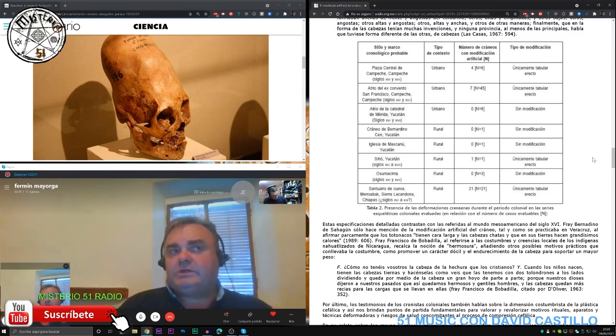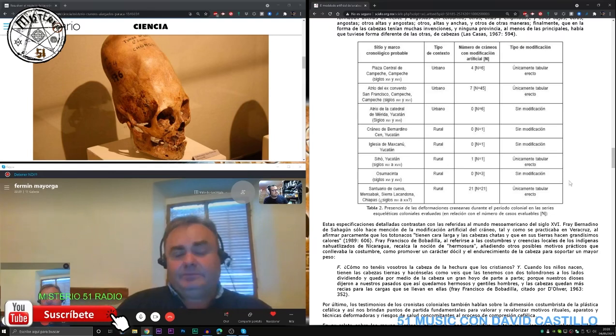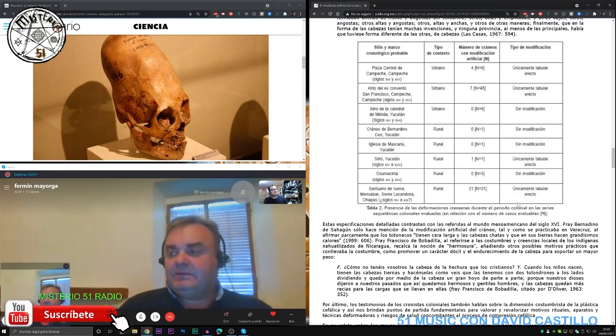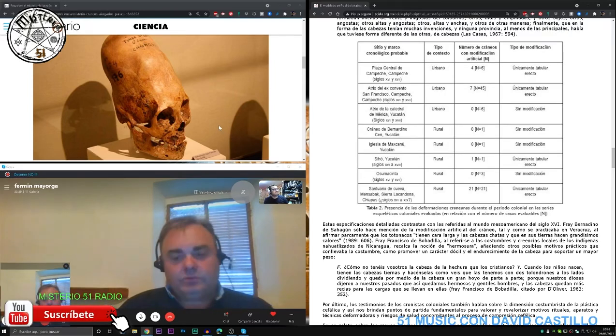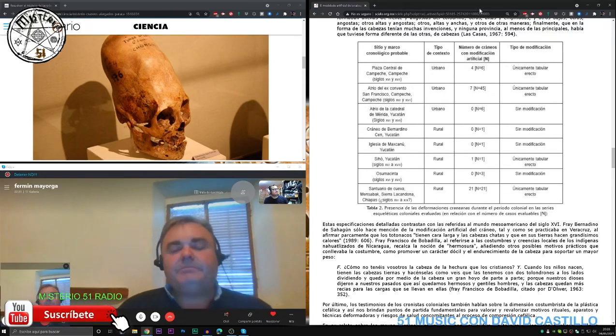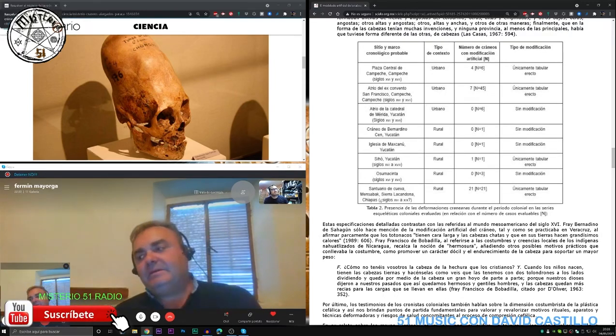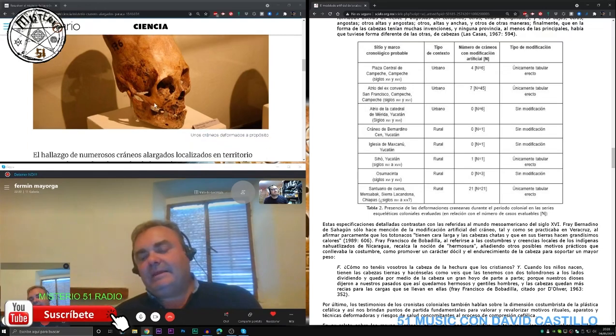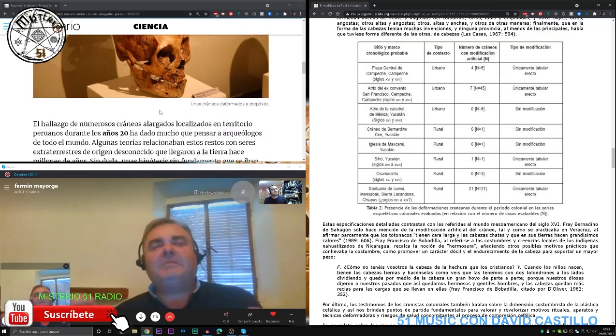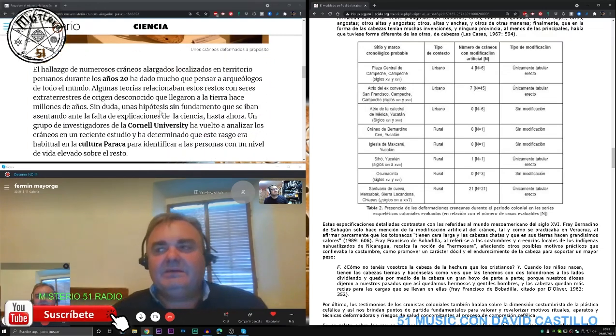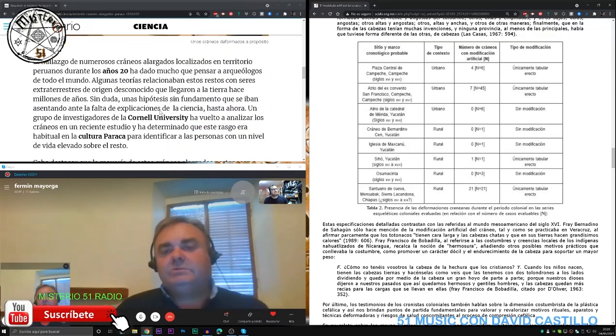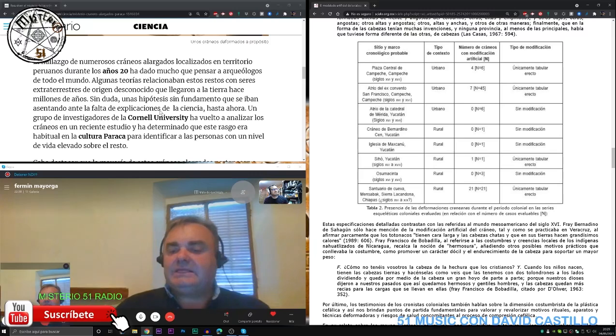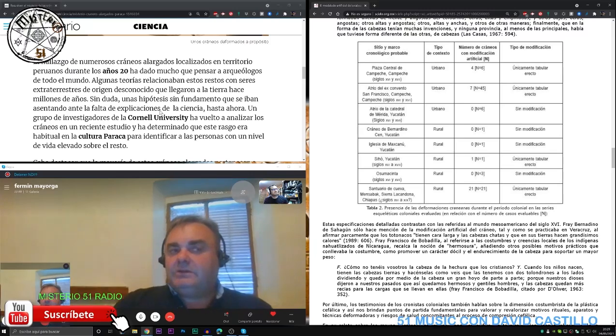Y que realmente en torno a ello, pues hubo un seguimiento importante en los años 70 con el tema Paracas, y fueron muchas la gente que utilizó todo esto para, como tú dijiste al principio, vender libros y crear, de alguna manera, una afirmación veraz de que el mundo de los extraterrestres pues era algo cierto.